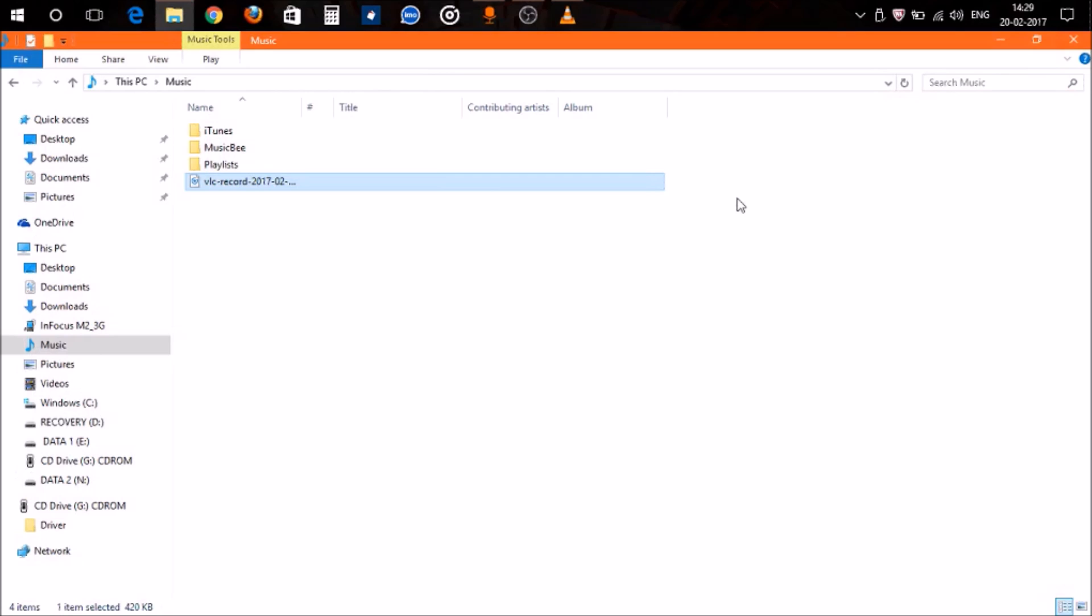Like this, you can use VLC Media Player to cut any MP3 song that you want to trim. Now, the thing is, whenever you want to cut or trim some song for any purpose,